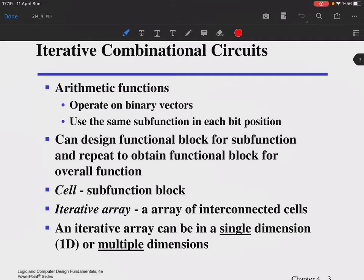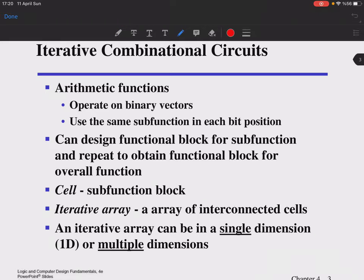Arithmetic functions operate on binary vectors. Normally we do bitwise operations, but operating on vectors lets us deal with large numbers. These form the basics of arithmetic logic units in processors. In these functions, you use the same sum function in each bit position — you create meaningful blocks for bitwise operations and repeat those blocks many times to achieve the vector operation.